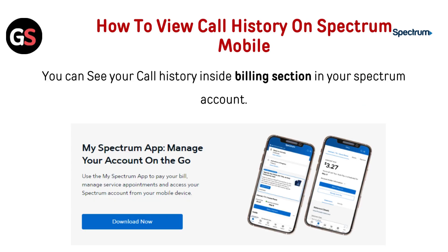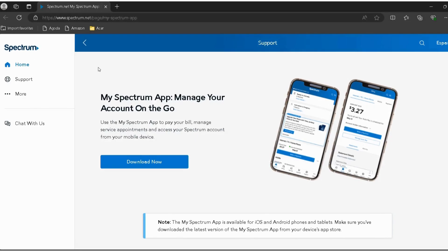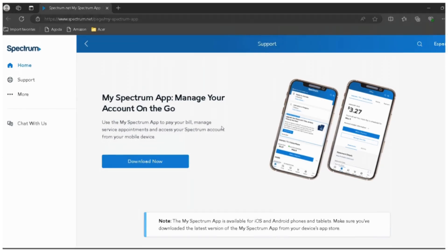You can see your call history inside the billing section in your Spectrum account. Sign in to your My Spectrum app or online. If you want to install the app, click here.